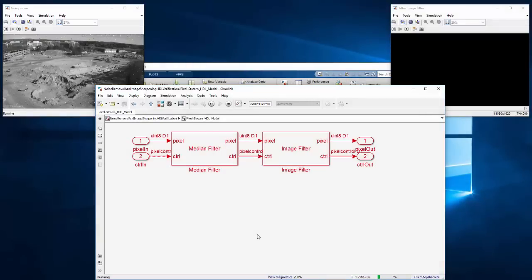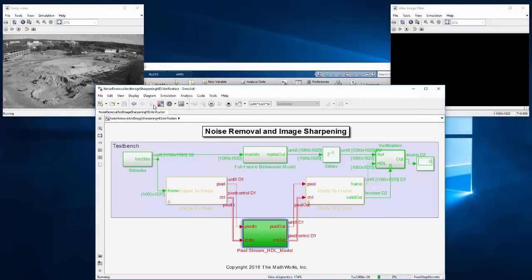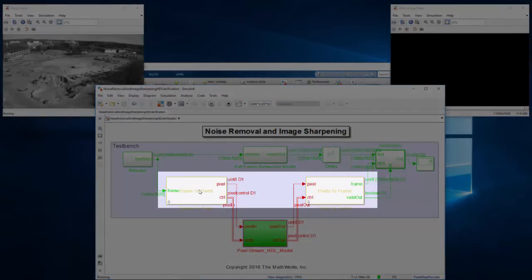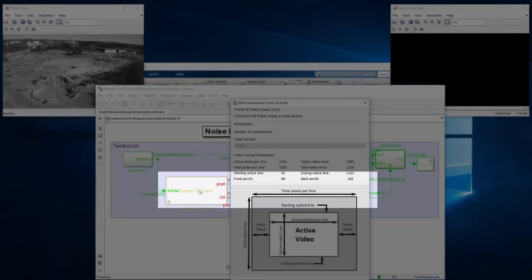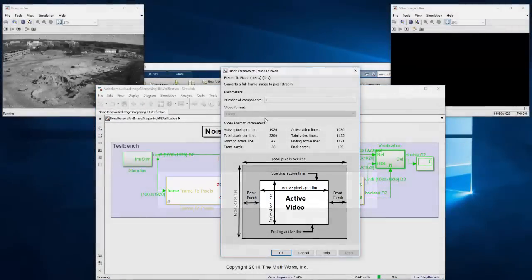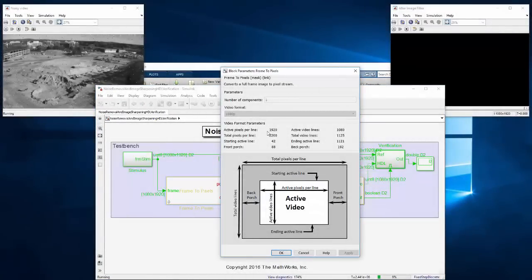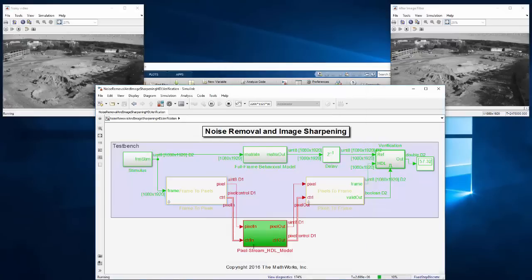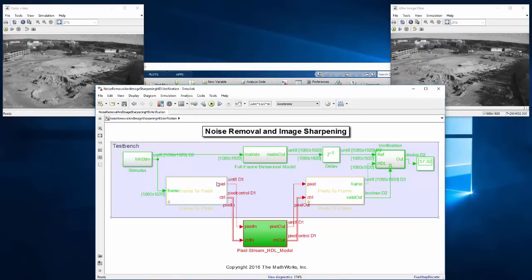Simulating 10 frames of 1080p video takes about 3 minutes in Accelerator mode in Simulink. It uses frame to pixel and pixel to frame blocks from Vision HDL Toolbox to convert between full frame images in Simulink and streaming pixels in hardware while generating the control signals for the hardware.